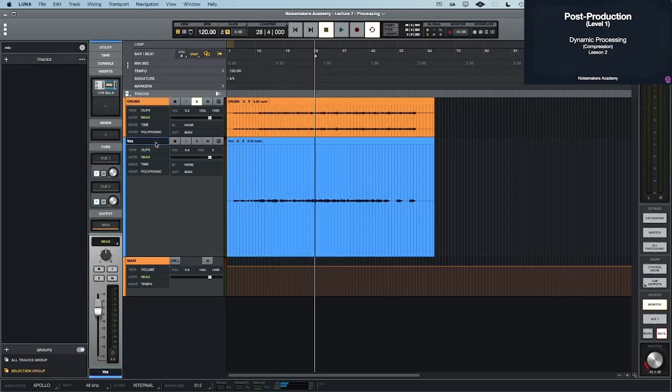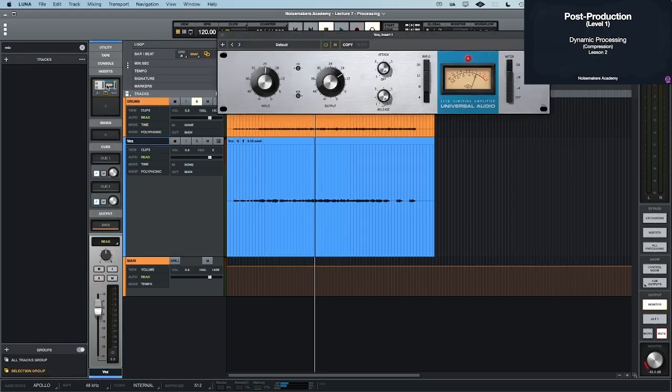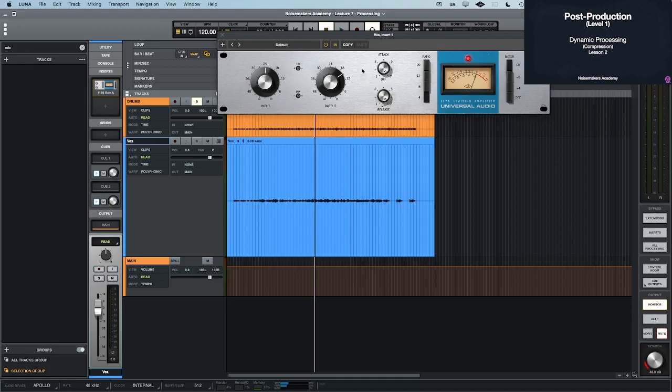So we have a vocal. I loaded a compressor on here. I'm just going to use the 1176. And what we need to notice here is that there's not a threshold on here. There's nothing that says threshold. So this means it's a fixed threshold compressor.